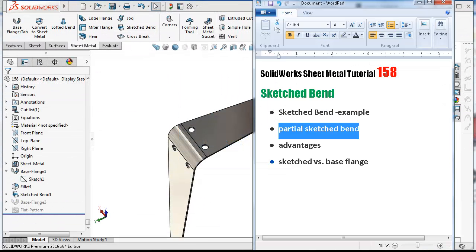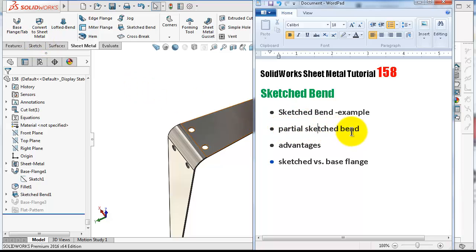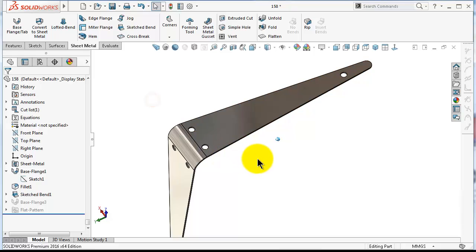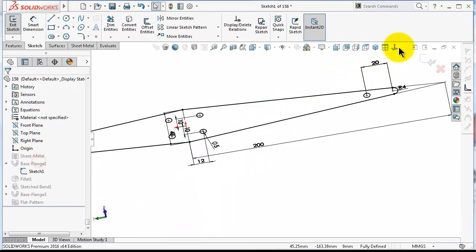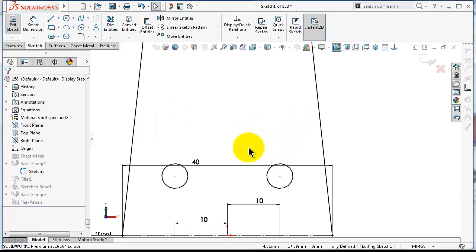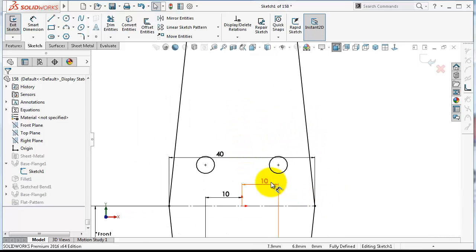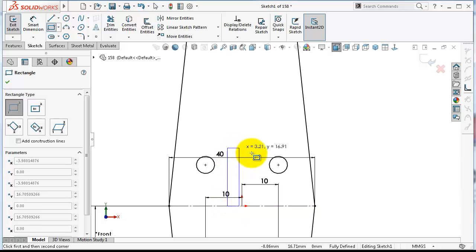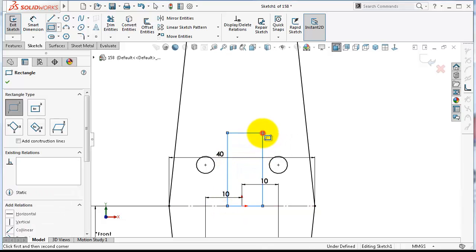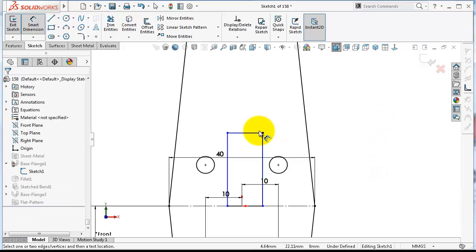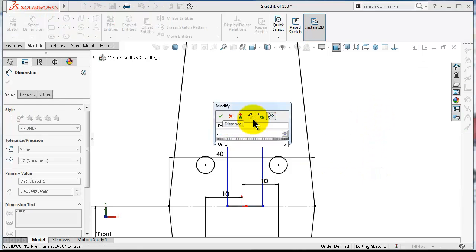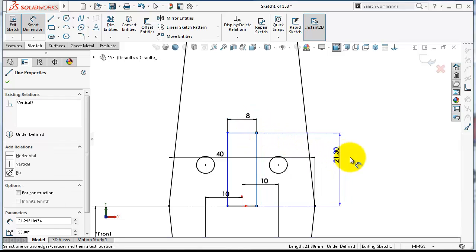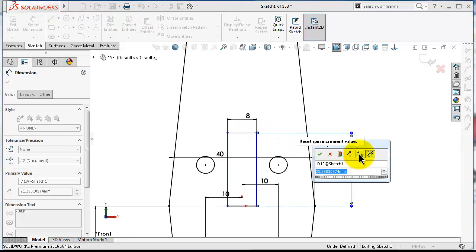Now let's see another case where the base flange cannot do it — we will make a partial sketched bend. Go to the original sketch and edit it. We will create a tab to support this hanger, so I will draw a corner rectangle and define some dimensions.